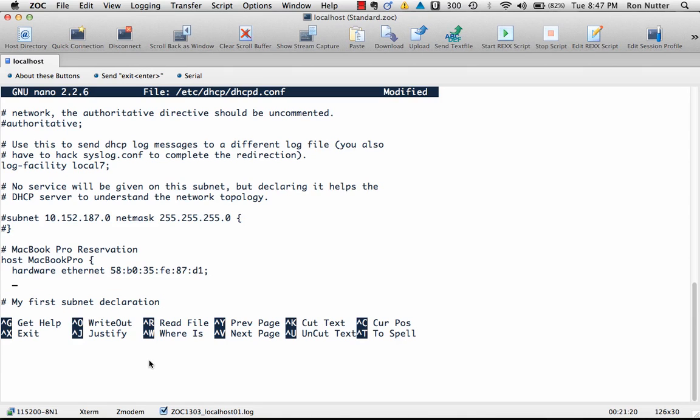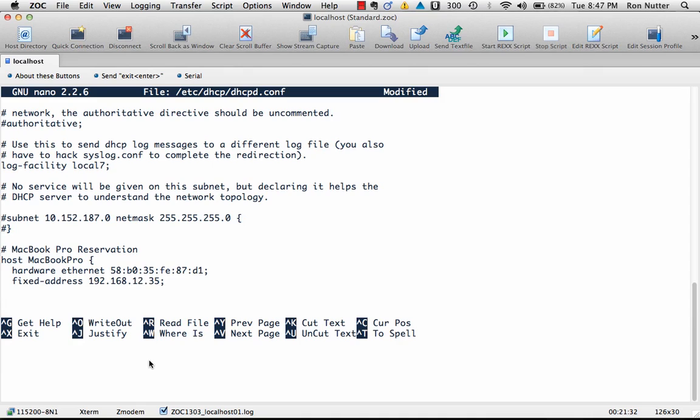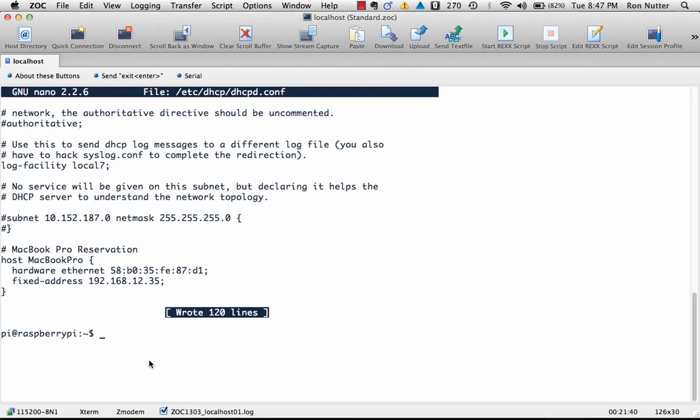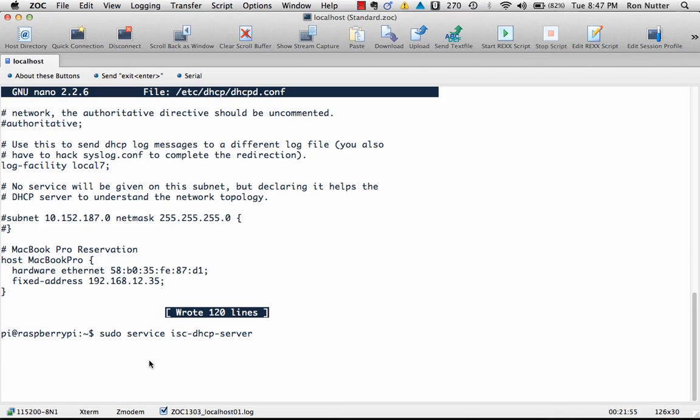And this is where using this command that we're going to type out here, fixed-address, and I will give it an address outside of the DHCP range, and then do close squiggle. And then yes, and then do sudo service isc-dhcp, no, server, excuse me, and then do restart.